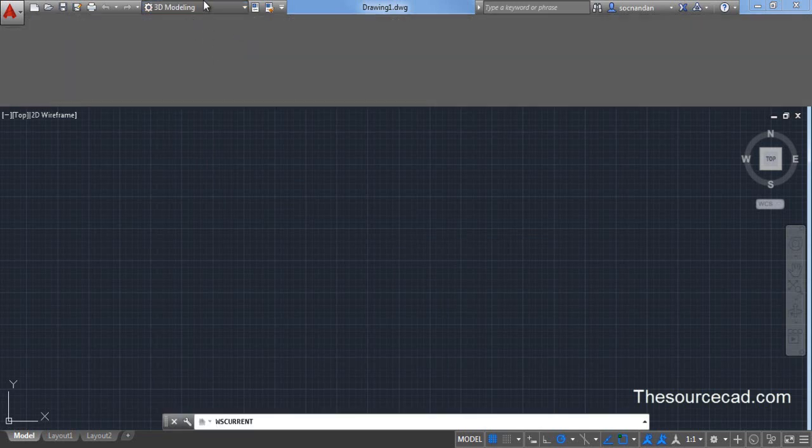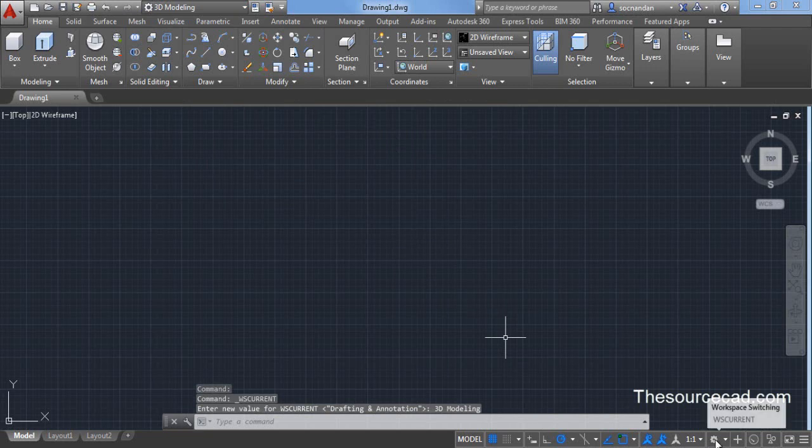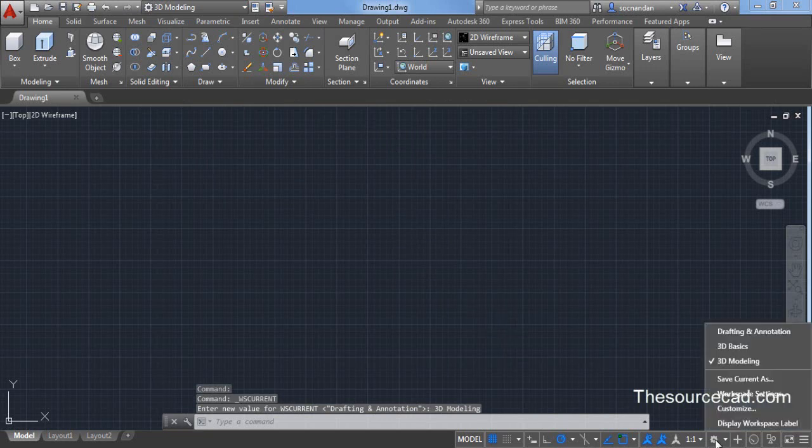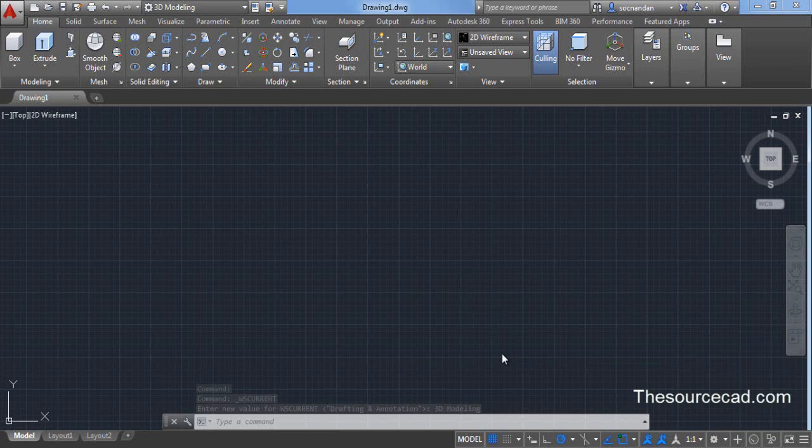If you are not able to see this drop-down menu you can also switch your workspace from this gear icon. Click on this gear icon and change it to 3D modeling.